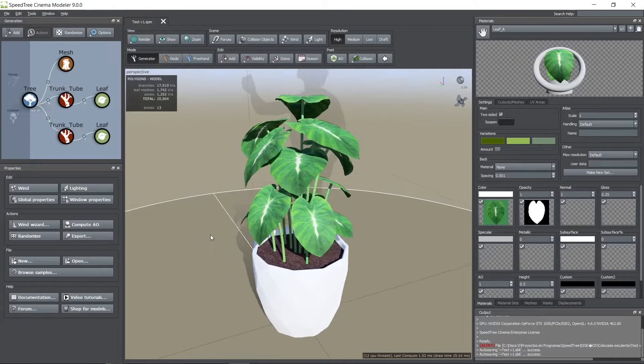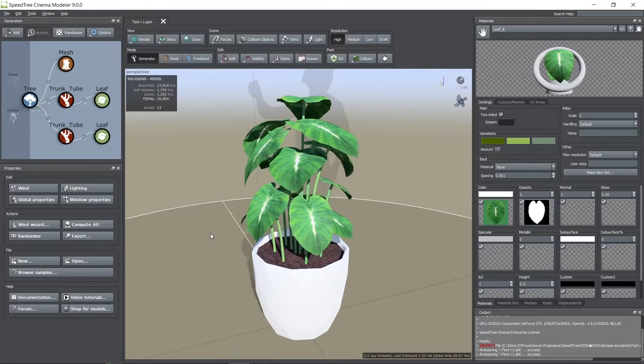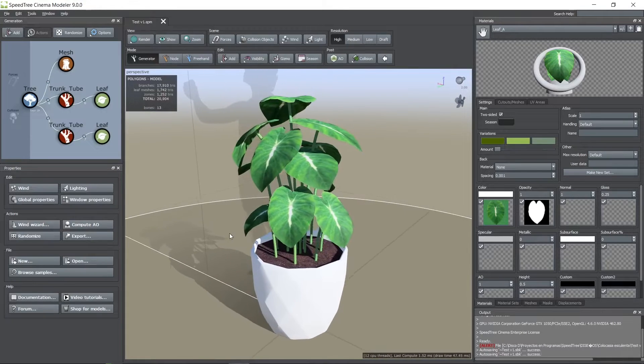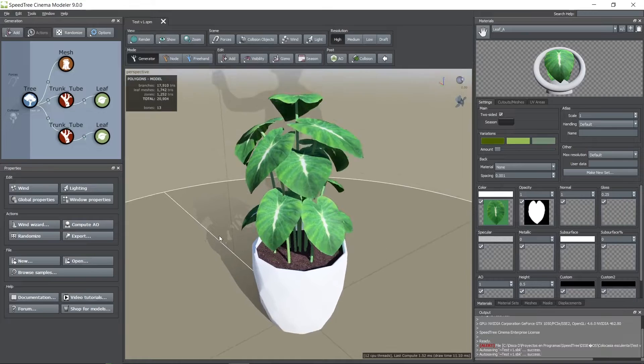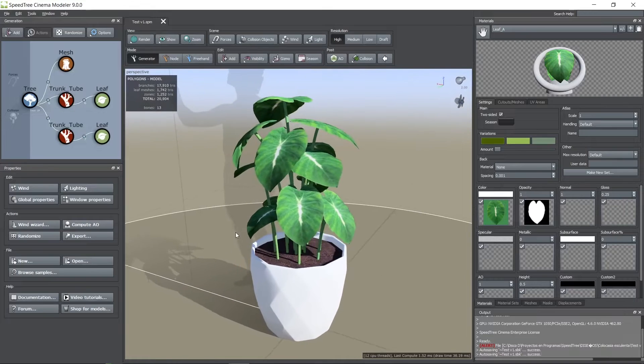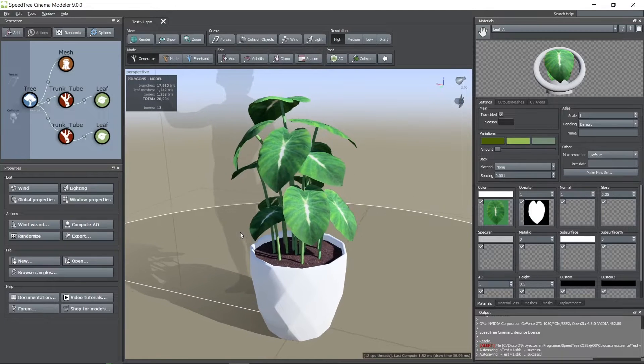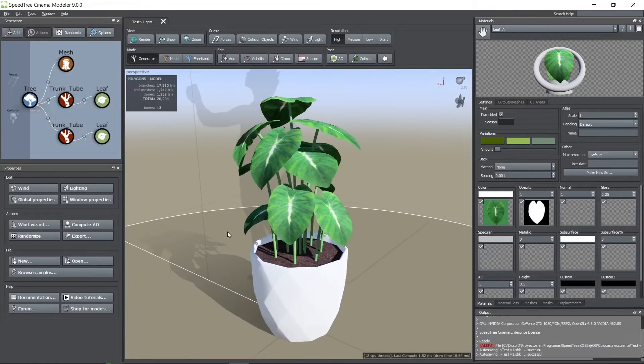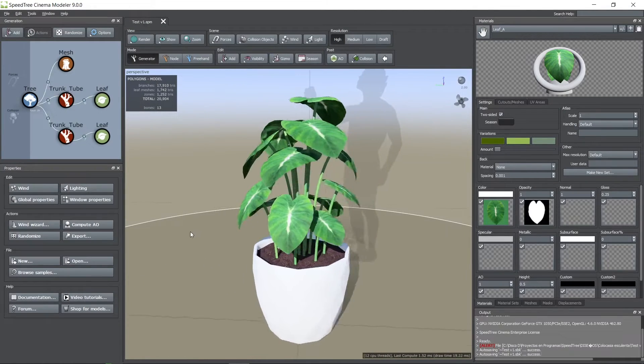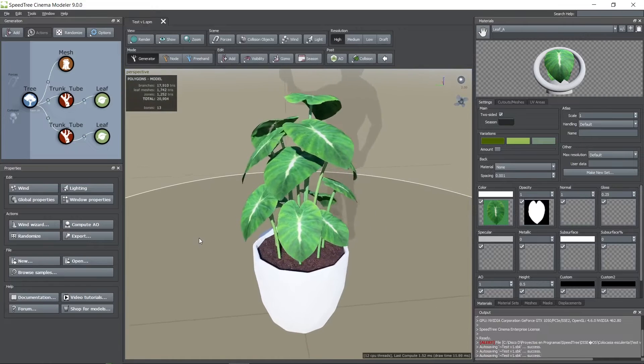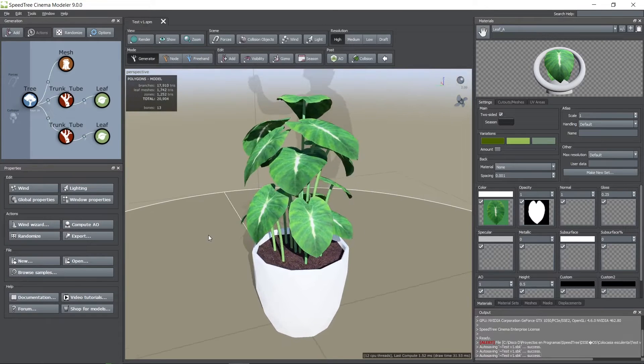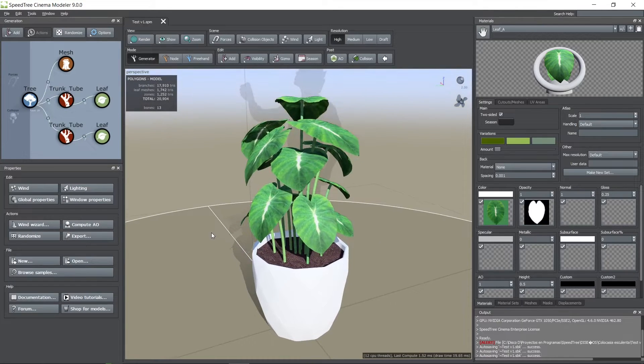Hi, in this tutorial I'm going to show you how I created this Colacasia plant using SpeedTree Cinema 9. This model is intended to be used for a realistic render, not for a game engine since the polygon count can be too high due to tessellation. So let's start.